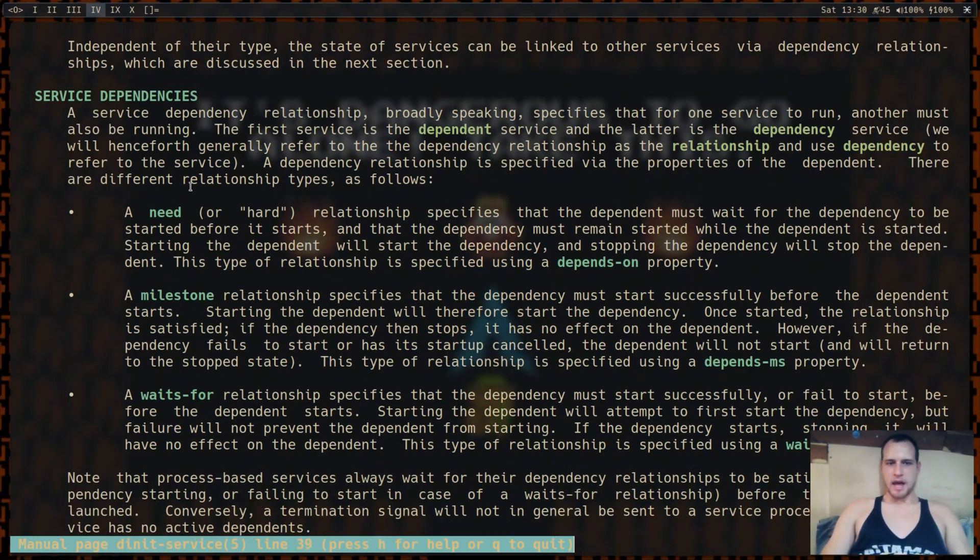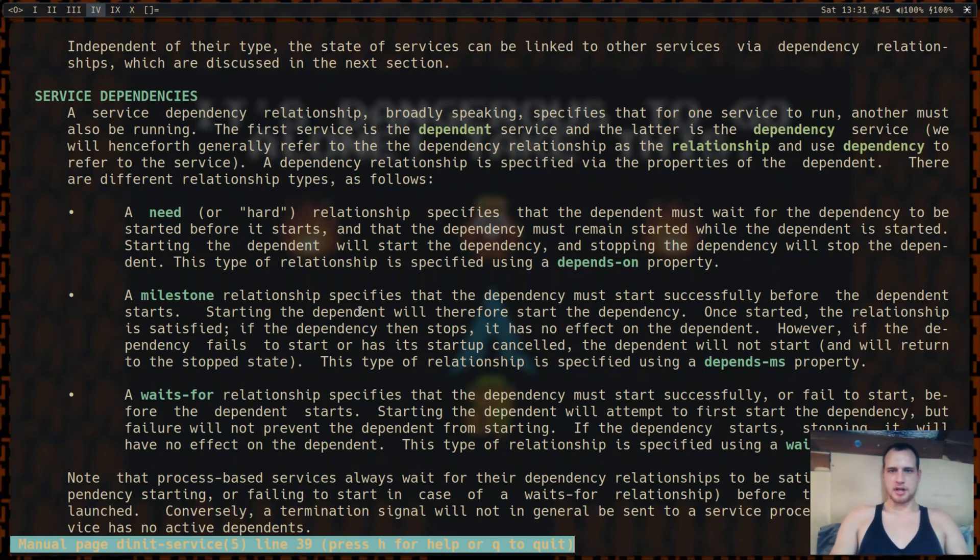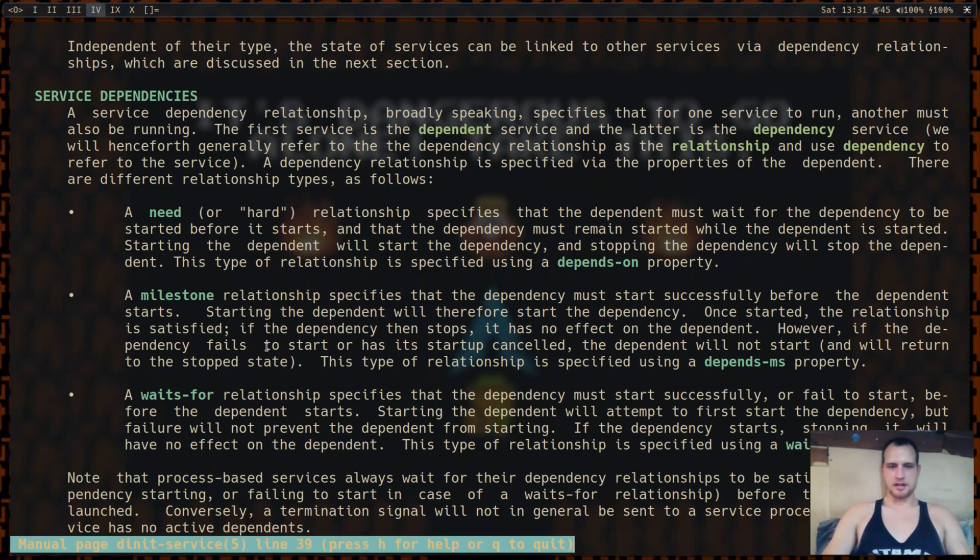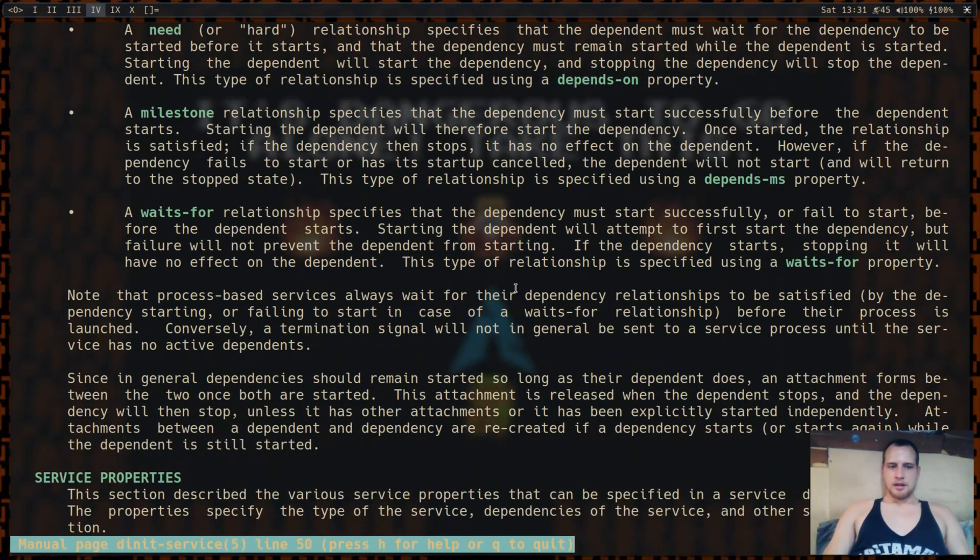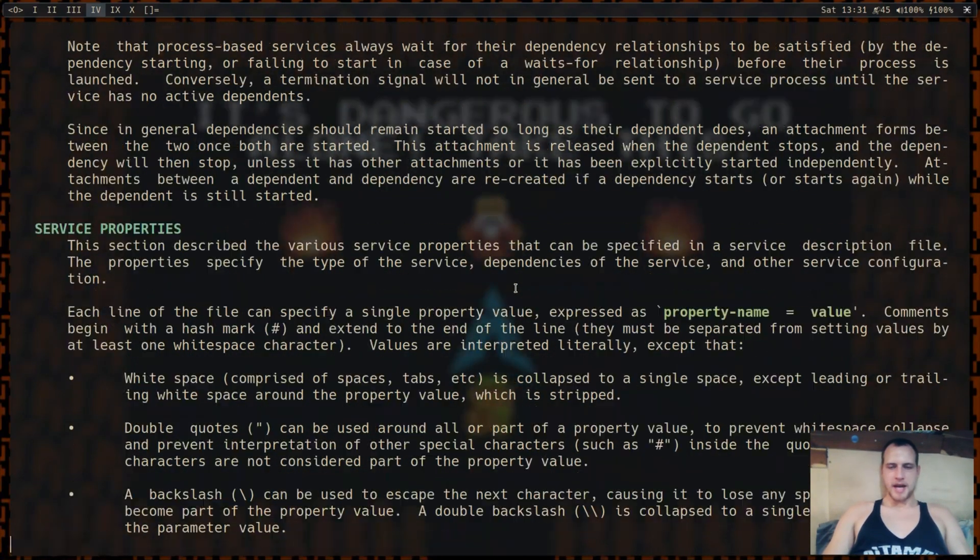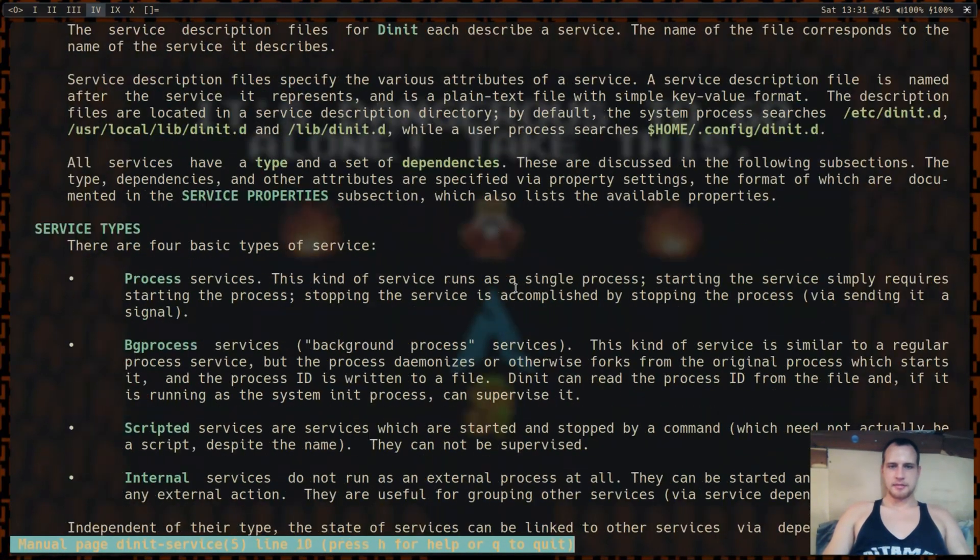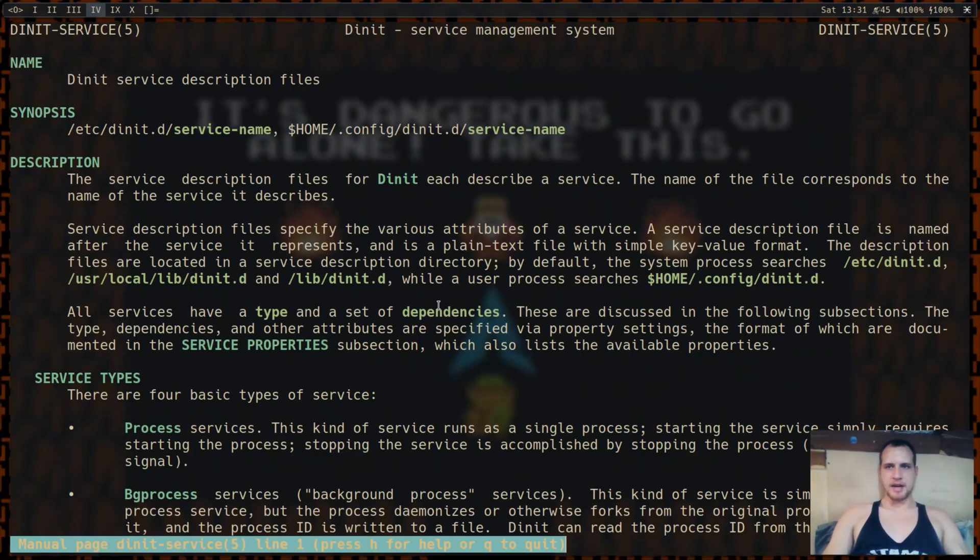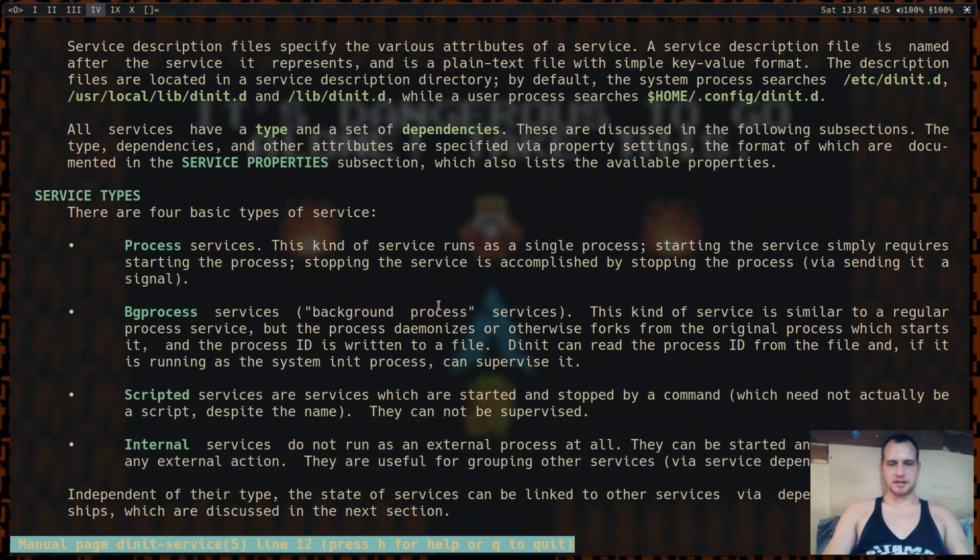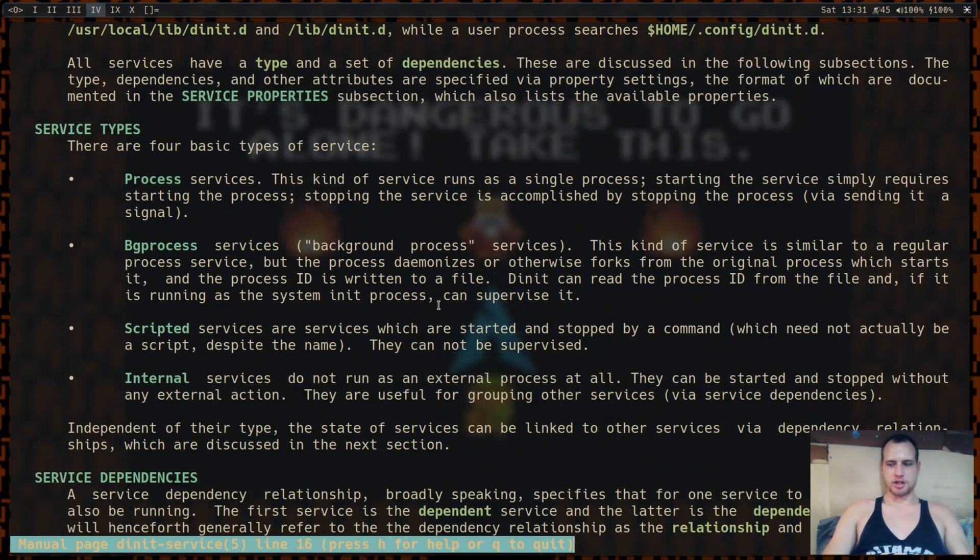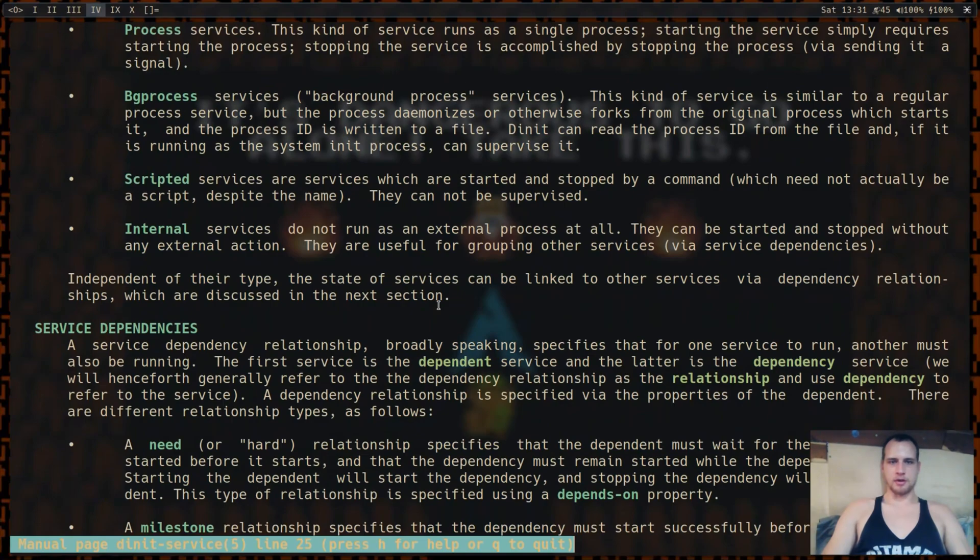You can have dependencies, so you can have it wait for other things to start. You can have it start to help something else start here for a milestone, and then it isn't needed anymore. You can have a hard dependency. So it's a very robust dependency system, as compared to something like Run-It, where you wouldn't have any dependencies or anything like that. You can have more robust relationships between your processes when you use something like D-Init here, or as opposed to just starting it from a file.